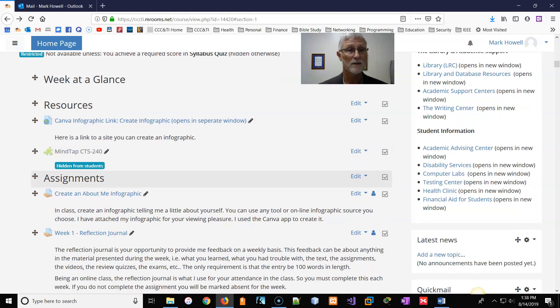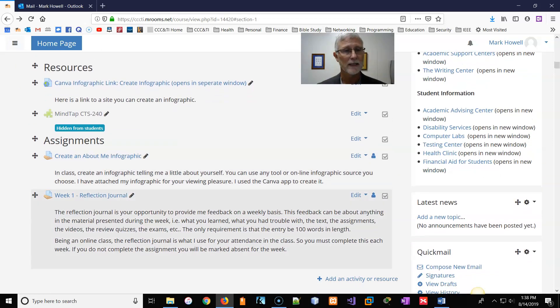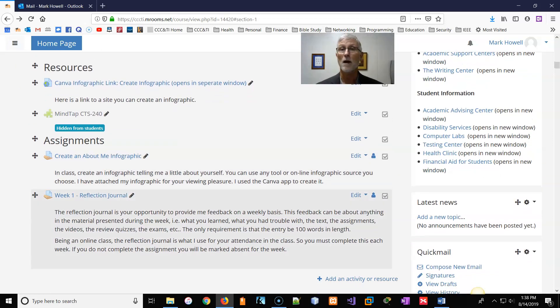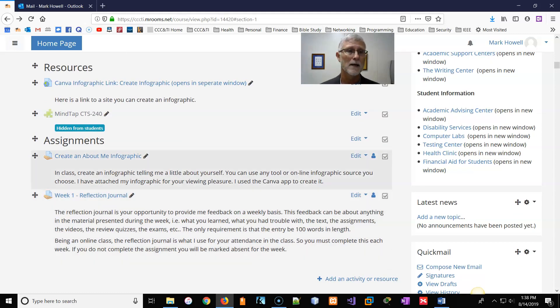Now, then there'll be a section on assignments. And then, if there's any exams for that week, which after this week, there'll probably be a section in exams. So you'll see that.